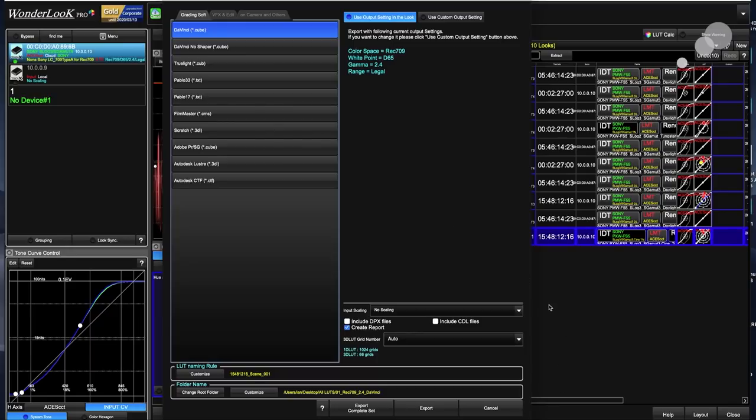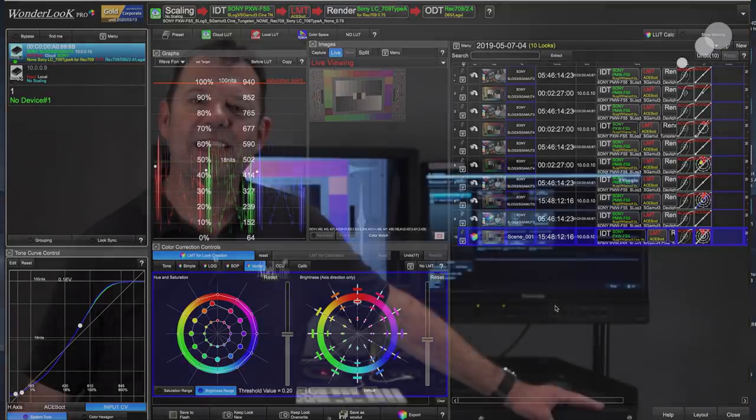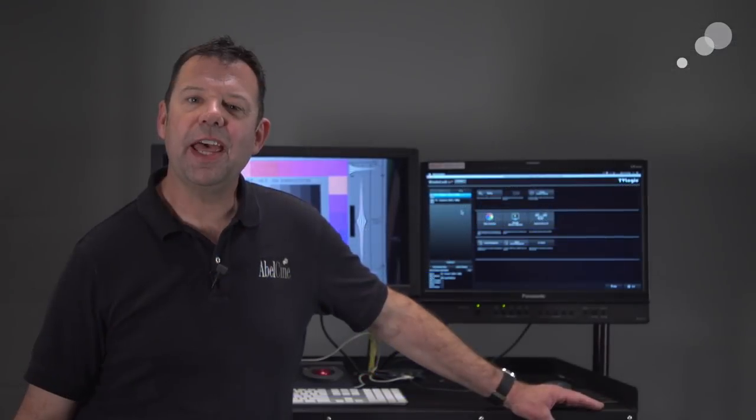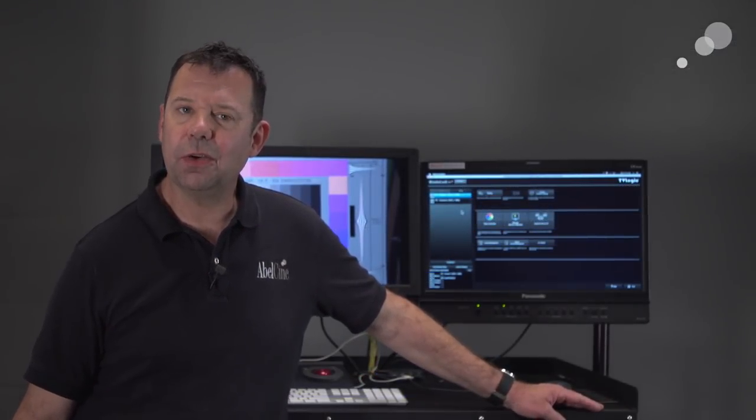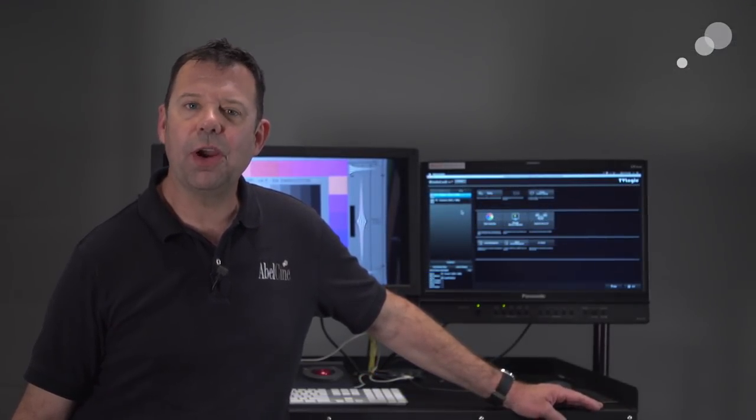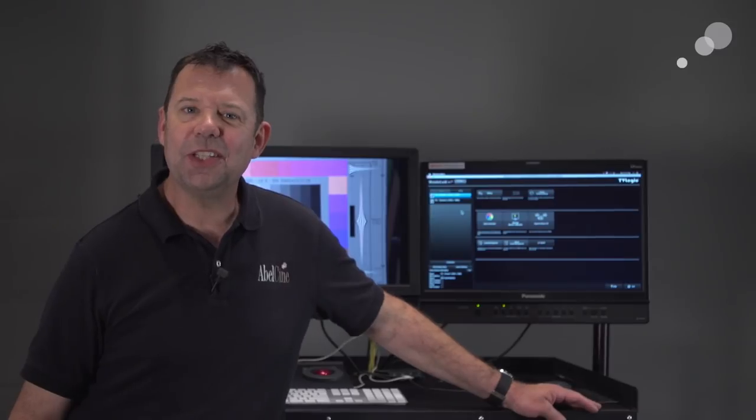That's pretty much the overview of the round trip. Of course, there's much more to this program, but that is in a nutshell basically how you're going to work with WonderLook. That wraps up my look at WonderLook, the on-set color grading software program from TV Logic. Thanks for watching, and I'll see you again soon.